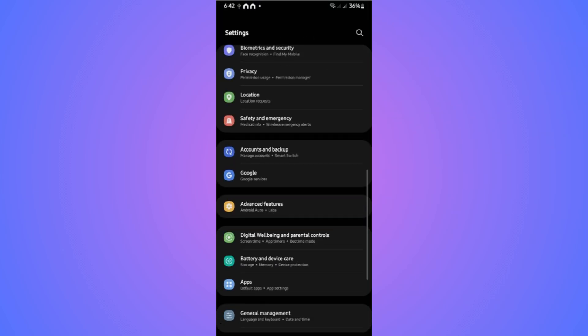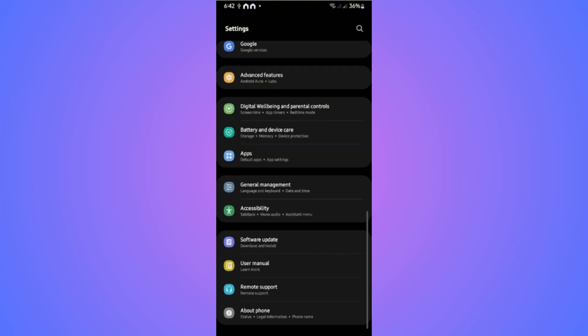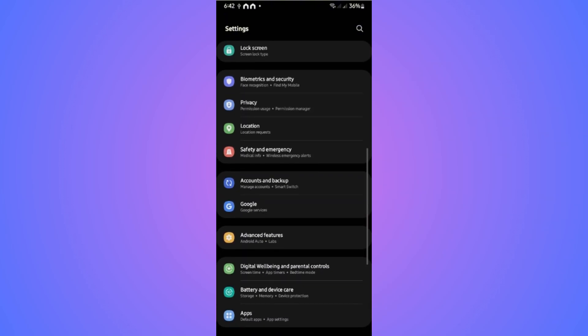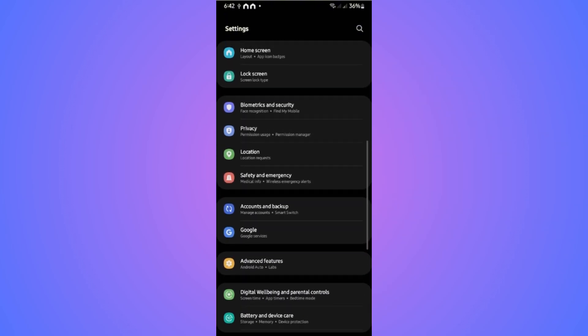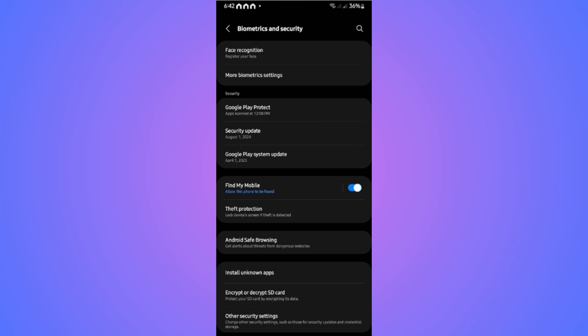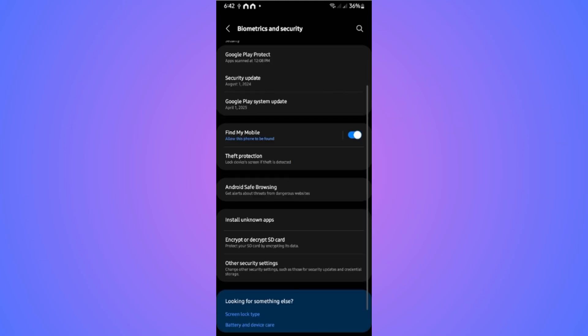Go to Security, and then find More Security Settings or Other Security Settings and tap on it.